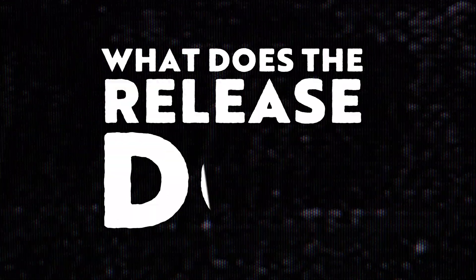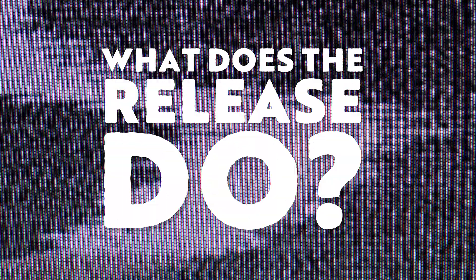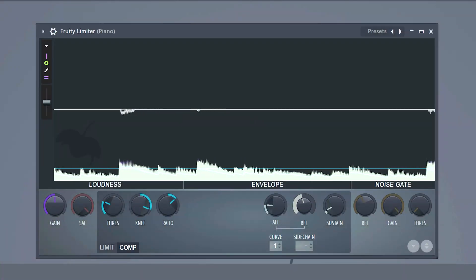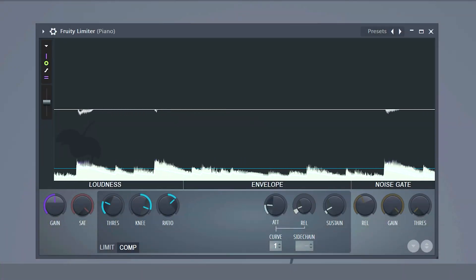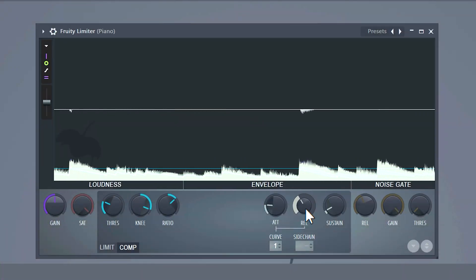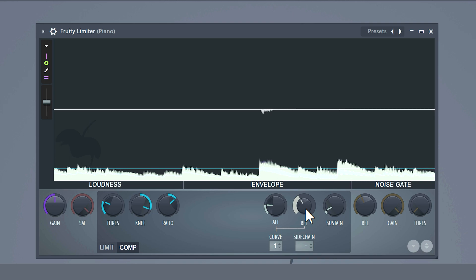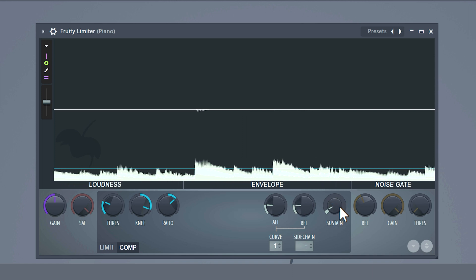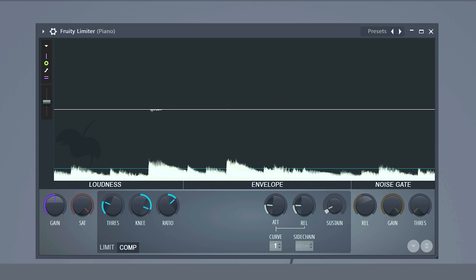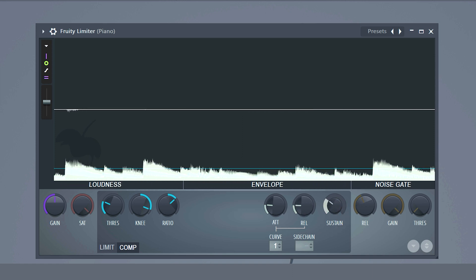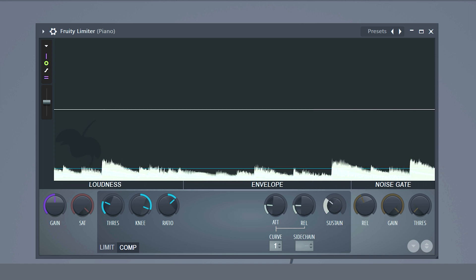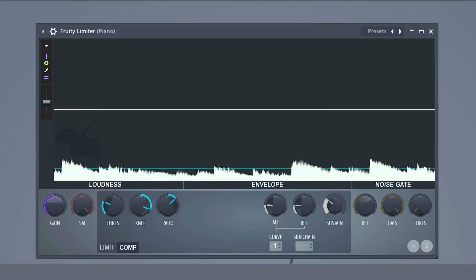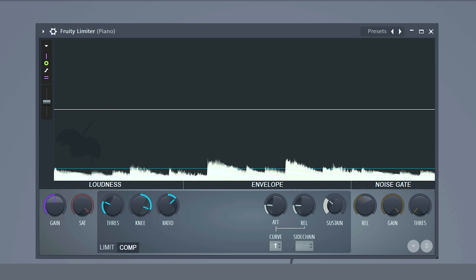What does the release do? That control lets you decide how fast the compressor stops working. You always want to have a little bit of release because otherwise your sound may become a bit distorted, unless you have a specific reason for doing that. With the sustain knob you can control the sustain time, and by increasing it you can prevent the envelope from releasing too quickly. With this control you can decide how long it takes for the release to start working.